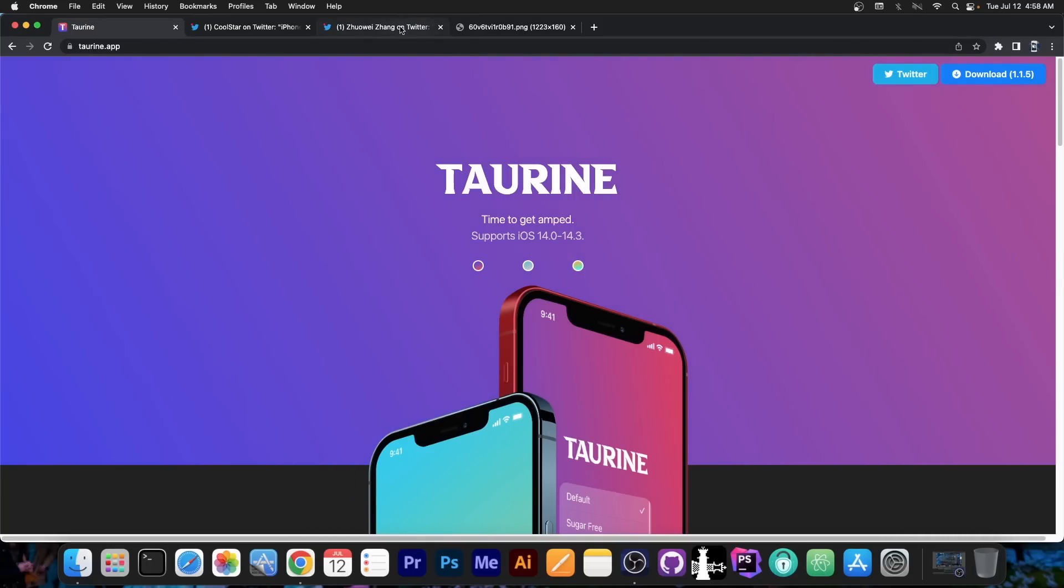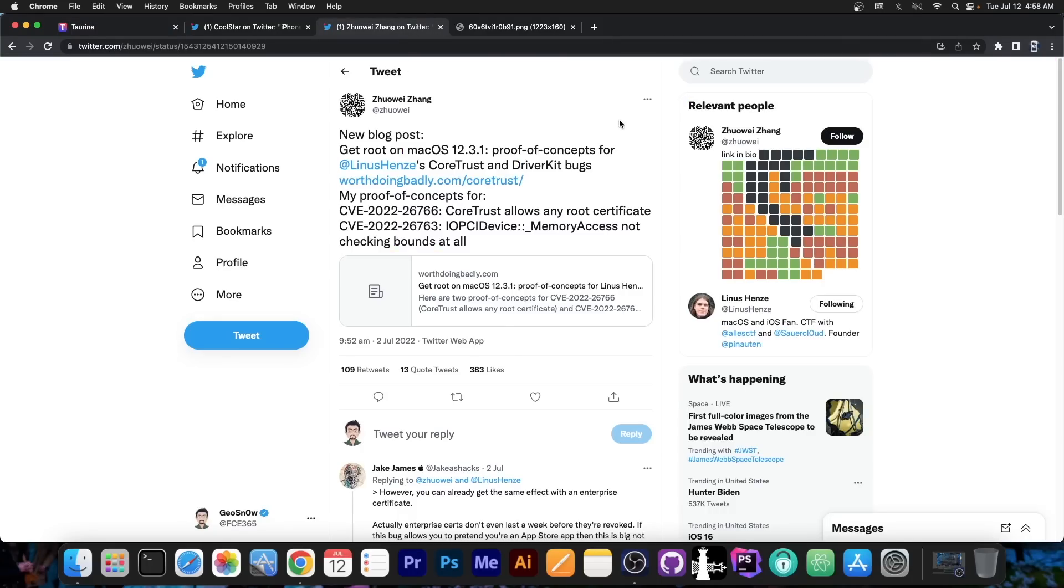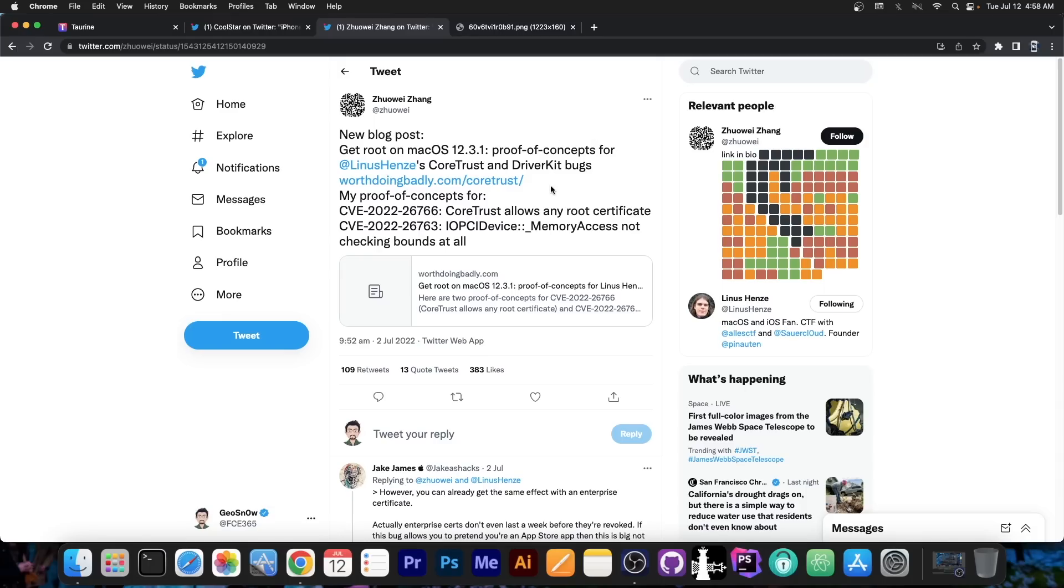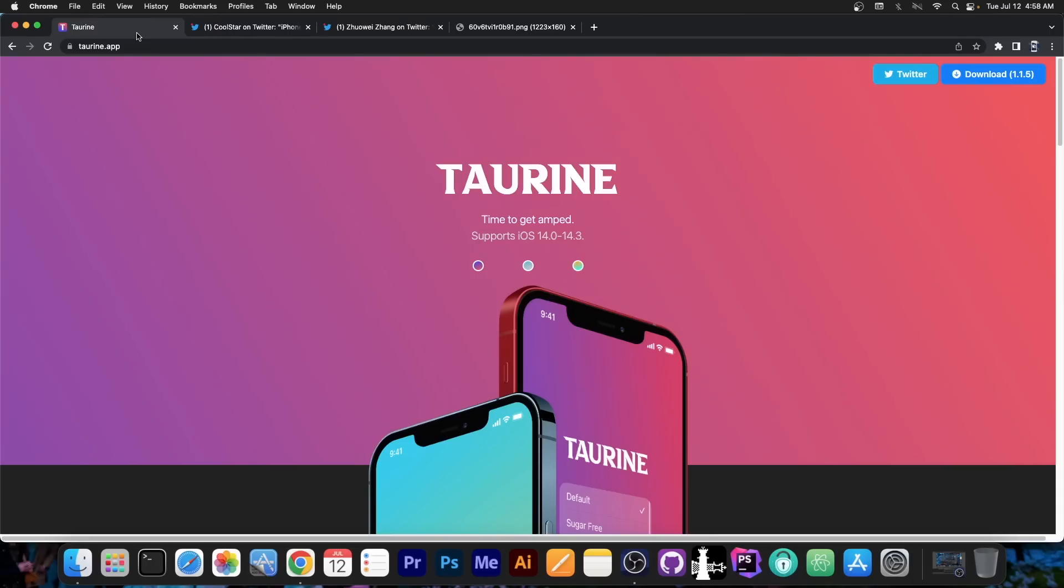But thanks to some developments, particularly the release of Linus Henze's CoreTrust and DriverKit bugs, and this proof of concept here by this developer, the Odyssey team behind the Taurine have been able to do some nice progress in the background.